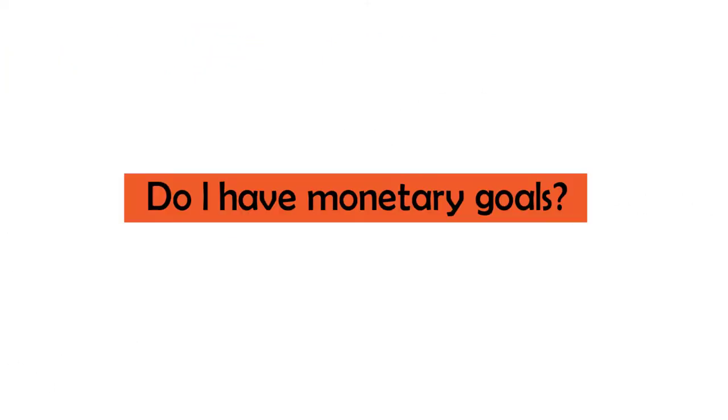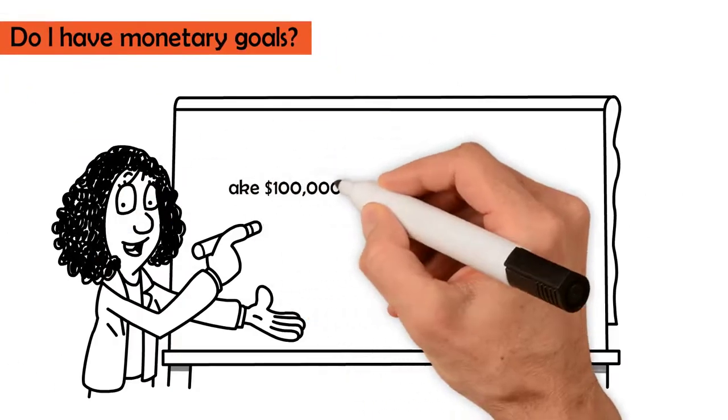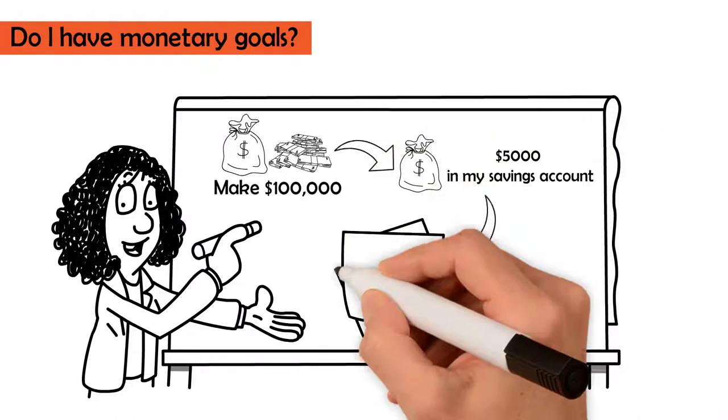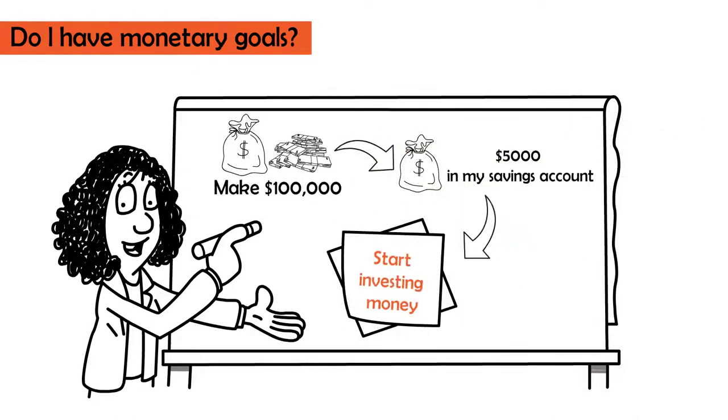Do I have monetary goals? Make $100,000. Put $5,000 in my savings account. Start investing money.